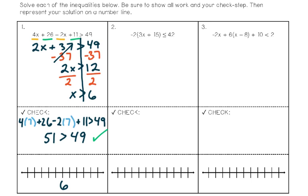To quickly sketch the graph, we plot the number 6. Since it's a strict greater-than inequality, we use an open circle on the 6, and shade all numbers greater than 6 — shading to the right.